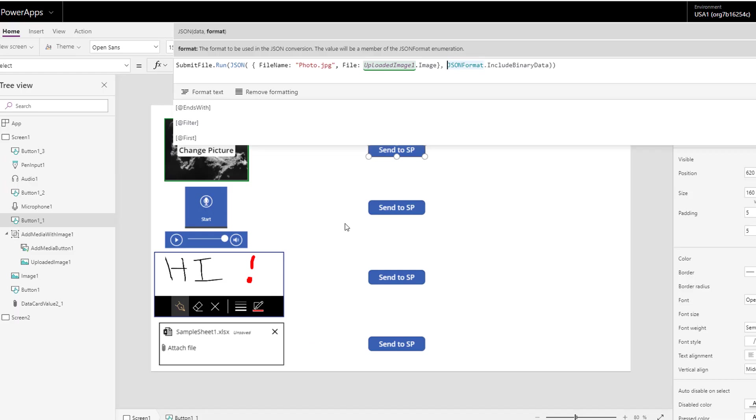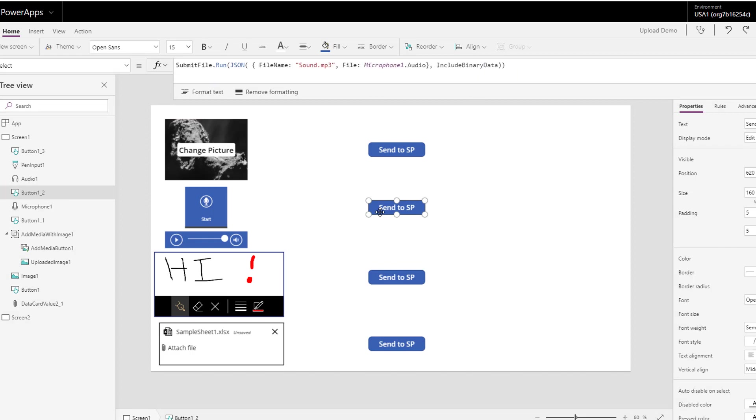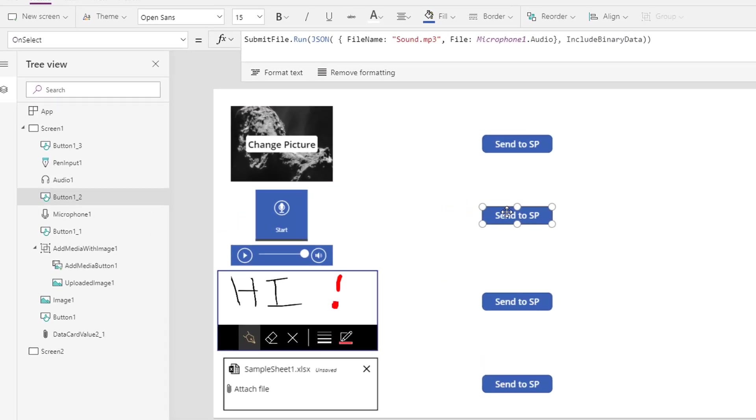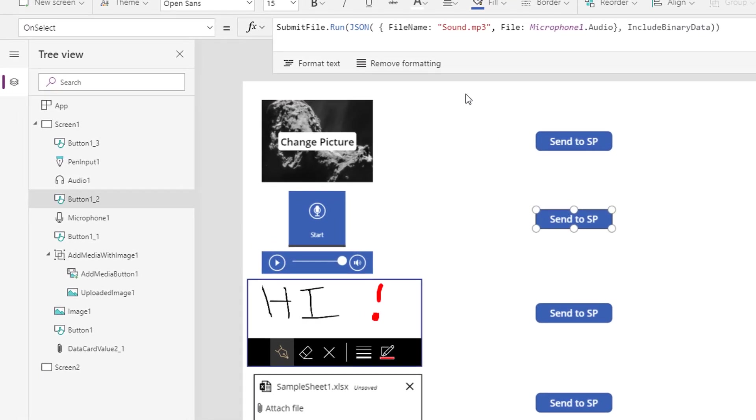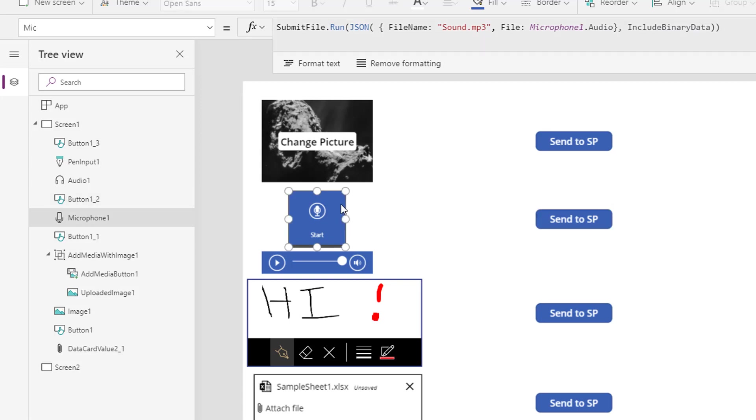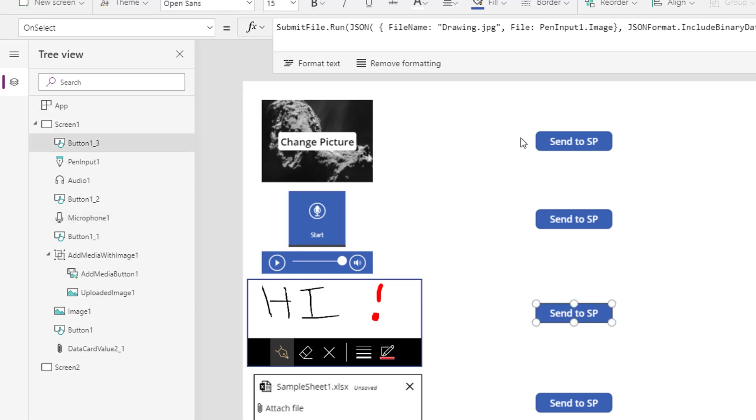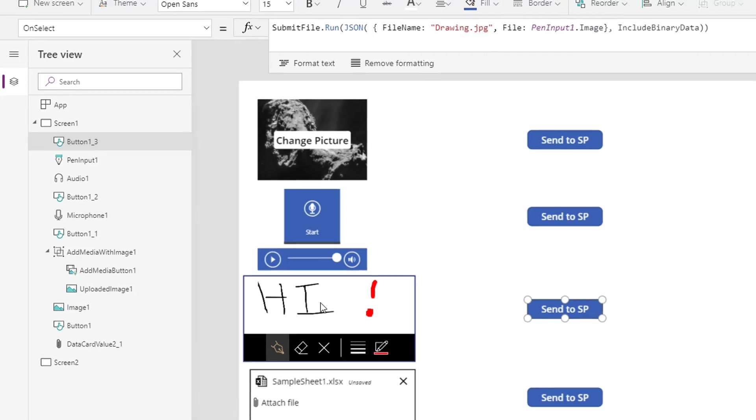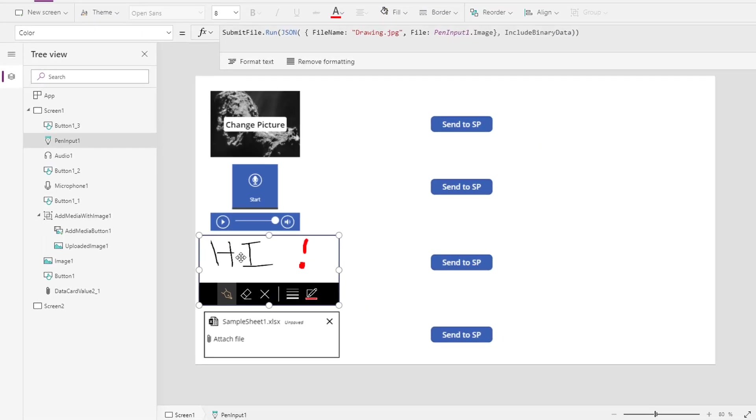If we go and have a look at audio, it works in a very similar way. So we'll go to this button. And you can see that what I'm doing now is I'm just hard coding a file name here sound.MP3. And the file is microphone one dot audio, this being the microphone one control. So it stores what you've captured in a property called audio. We have a look at the pen control, you will see that I'm sending a drawing.JPEG and the file is pen one pen input one dot image, which is this control here. And finally, how did I do this attachment control?